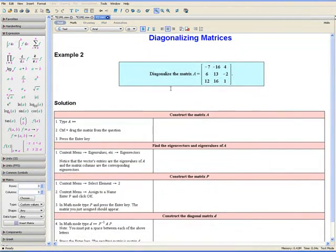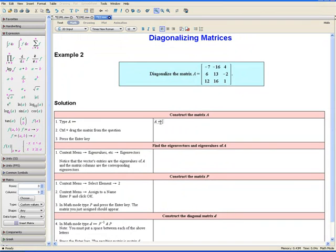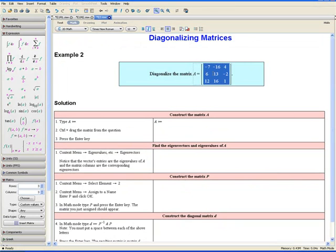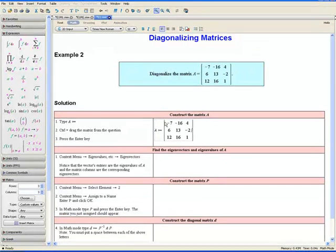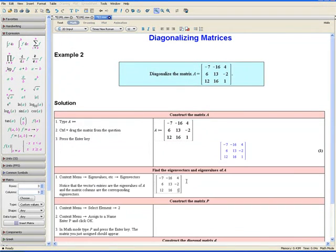Example 2: Diagonalize the following matrix. Let us first construct the matrix A. Step 1: type A colon equals. Step 2: control-drag the matrix from the question — select the matrix, hold down the Control key, and drag it into the equation. Step 3: press the Enter key. Then we are going to find the eigenvectors and eigenvalues of A.